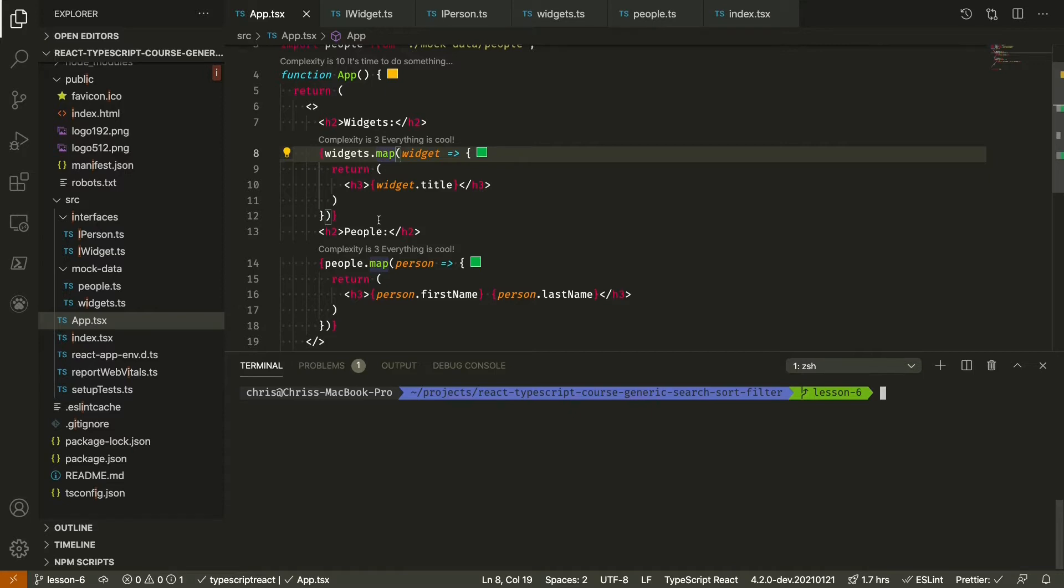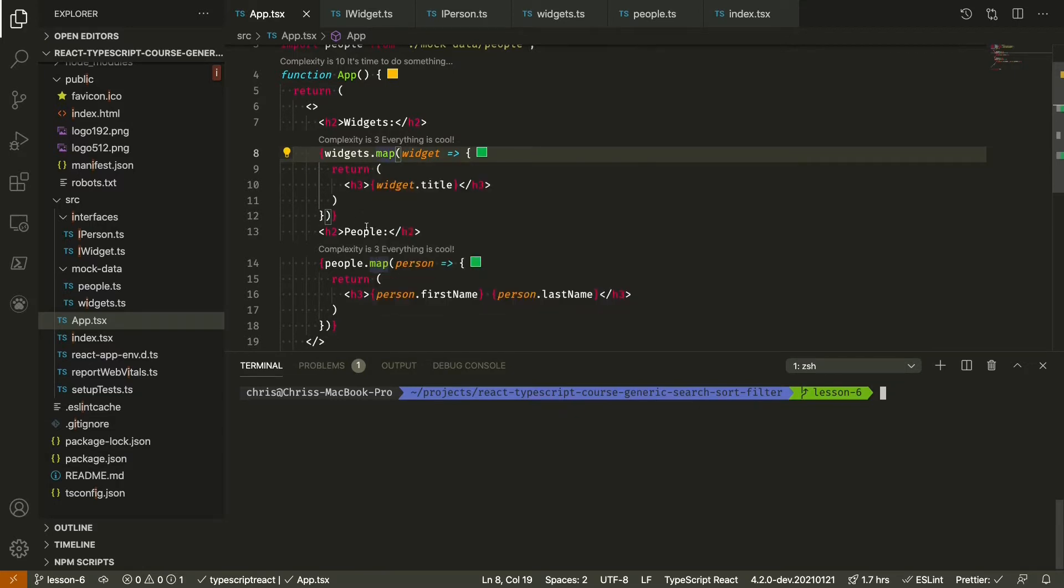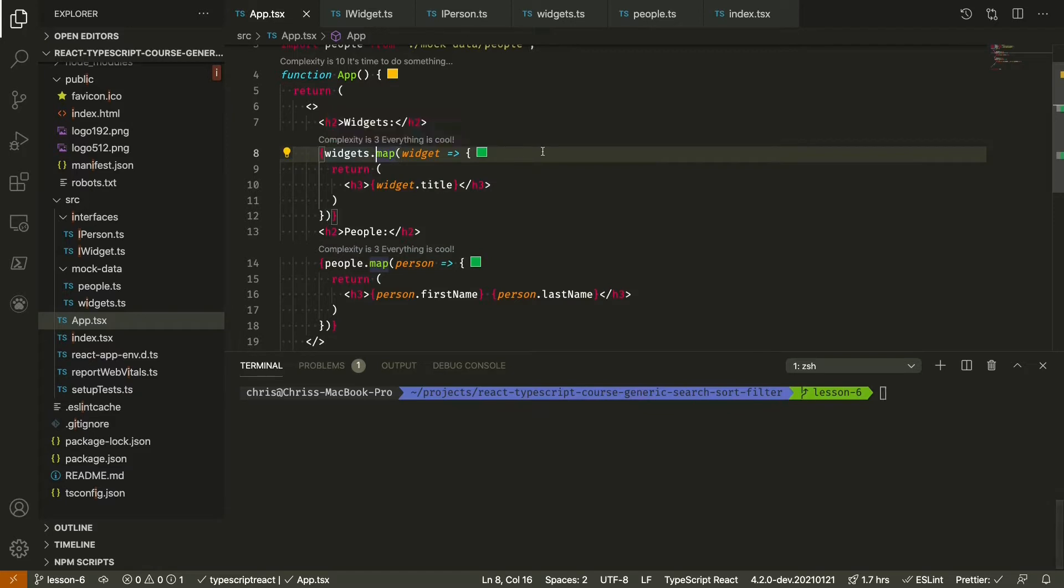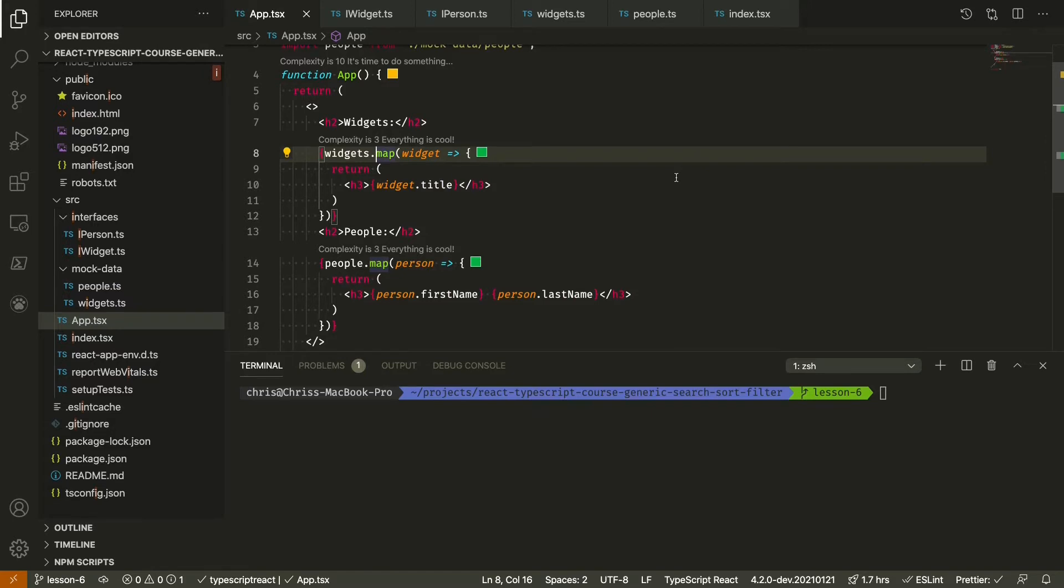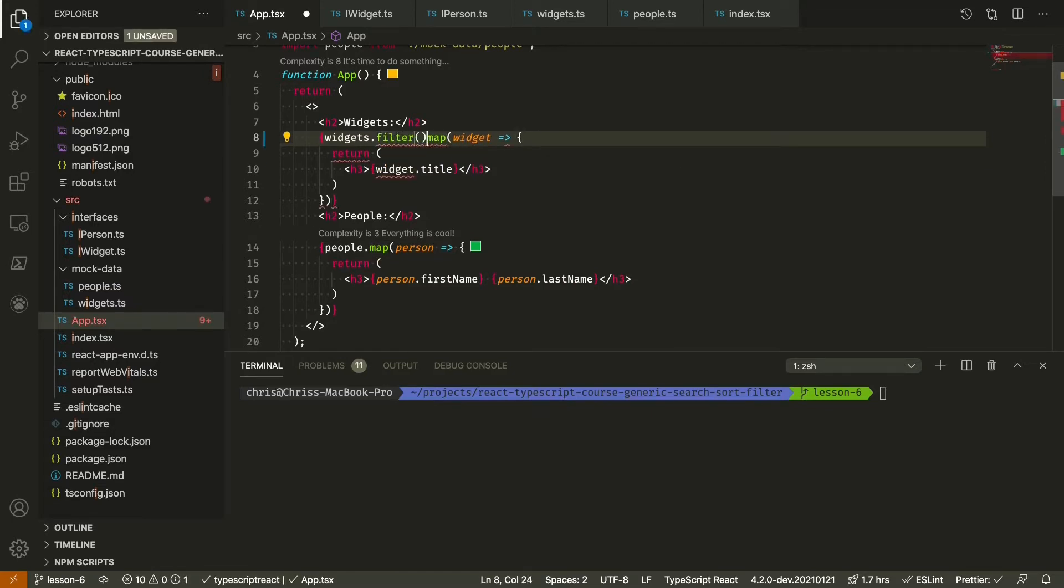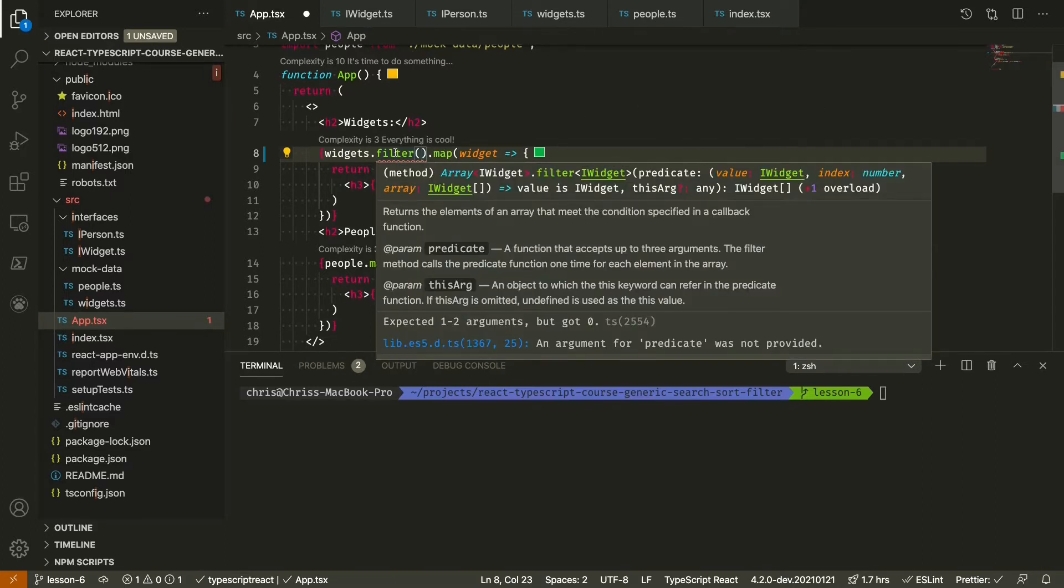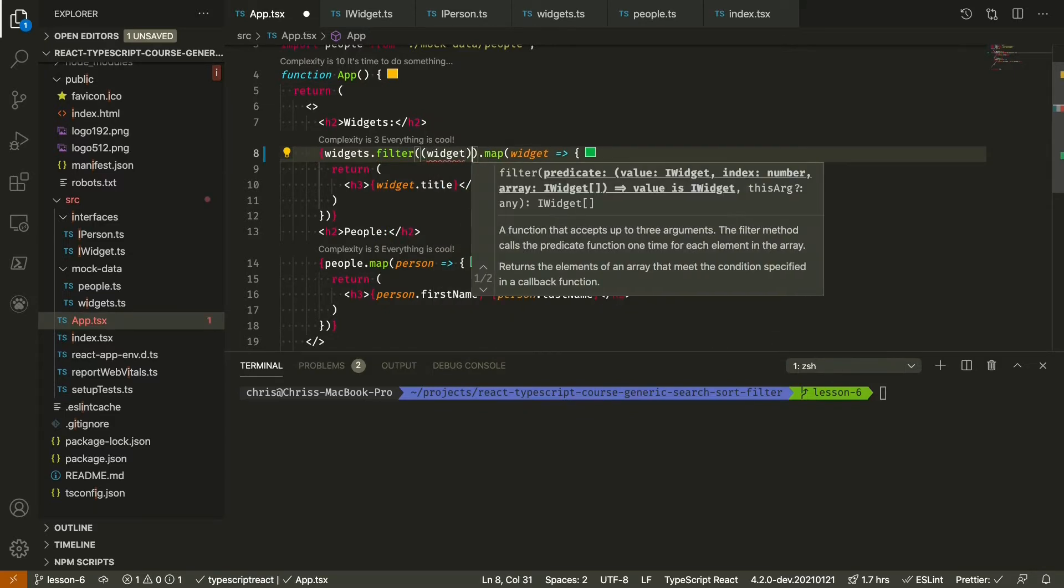We'll start with that and we should start thinking about what a search function really is and how we can manipulate an array of data with a search. Really what searching is is nothing more than filtering based on a query value. So we can think about filtering our widgets and our people array by putting a filter call before the map function, so we'll be filtering according to certain criteria and then mapping the results of what's left.